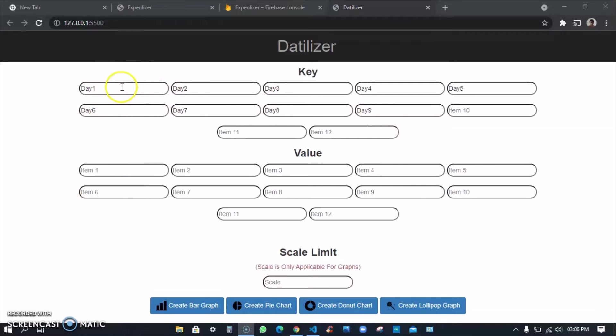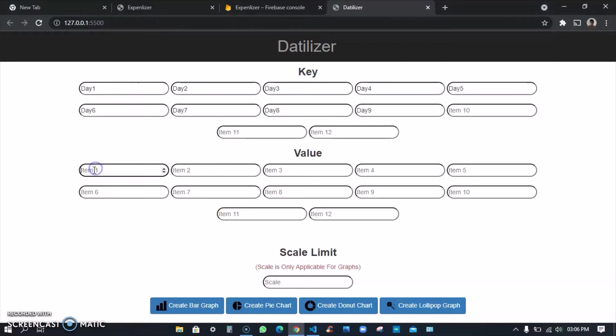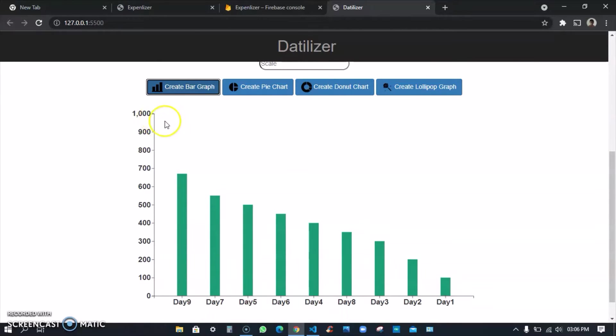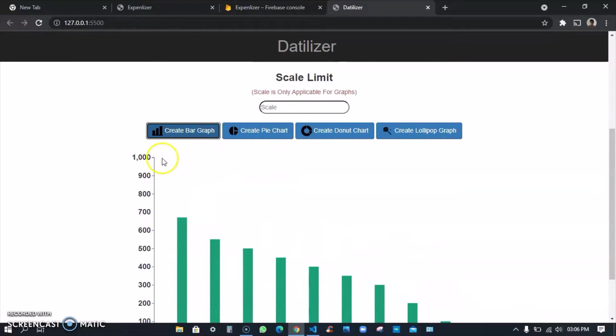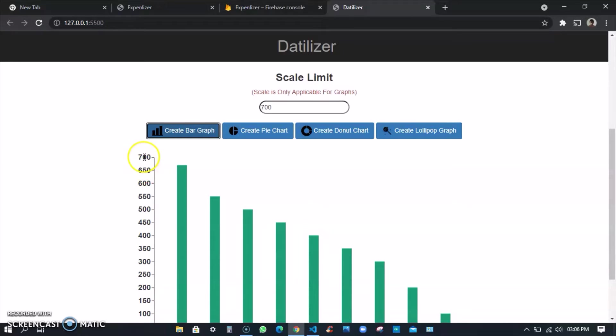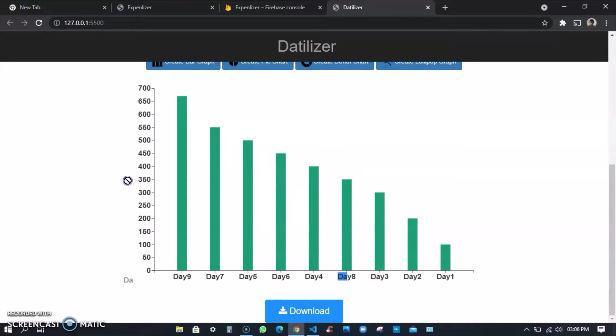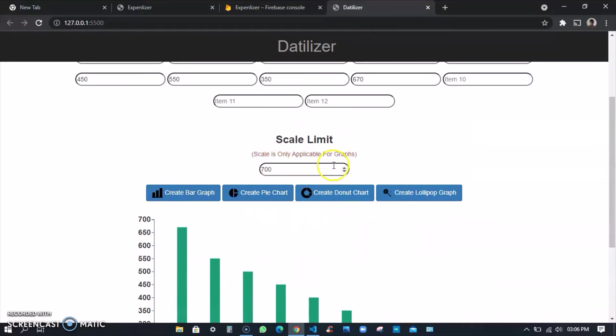I'll just add a few data like 9 days, like the number of pieces of cloth sold in the first 9 days of the month. So here I'll give 100, then 200, then 300, 400, 500, then 450, then 550, then 350, 650, and then 670. If I create a bar graph you see I get a bar graph. I set the default scale limit to 1000, I can just complete it by 700 only. I'll again create it so you see I get this 700 scale limit and I'm getting it from highest to lowest.